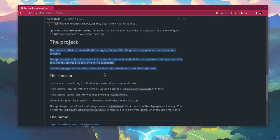The app was primarily built as a proof of concept for a non-hierarchical file manager, whose storage can still be conveniently browsed via conventional file managers. It is also a playground for design ideas like file extension badges, or a symbolic grid view.